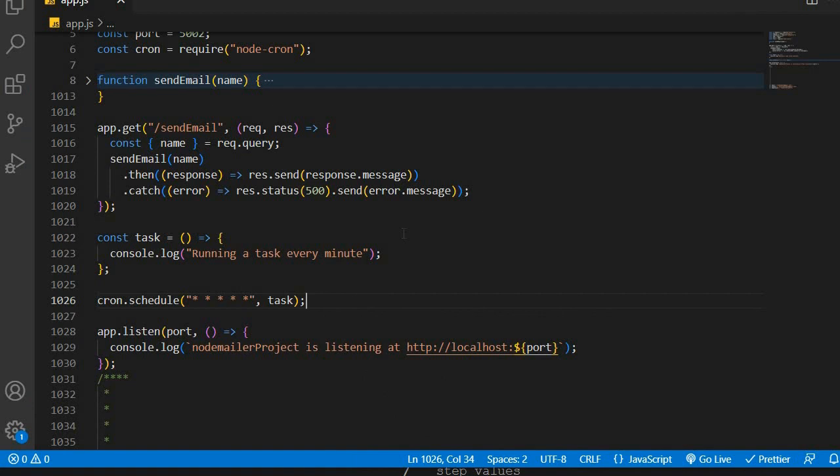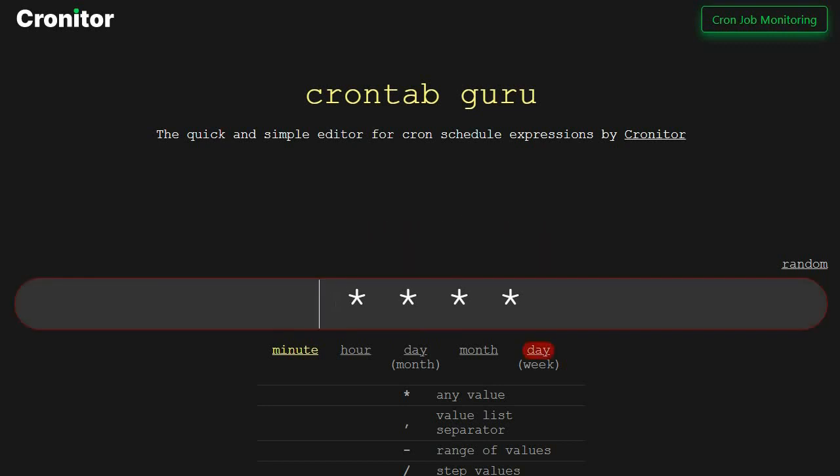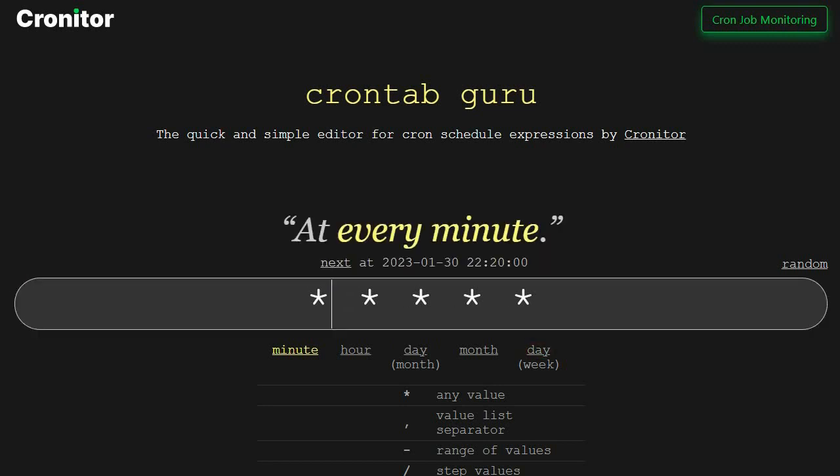Now remember what we want to happen is that we want our email function, our emails to be sent at a particular time. What we're going to do is that we want our emails to be sent each and every single month on the 28th. This will be sort of like an invoice, a reminder to a person how much they owe.